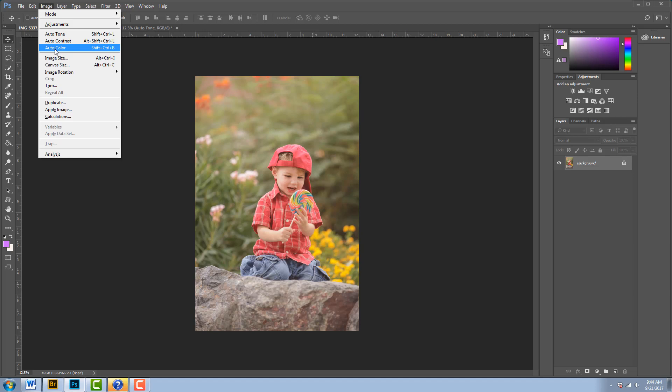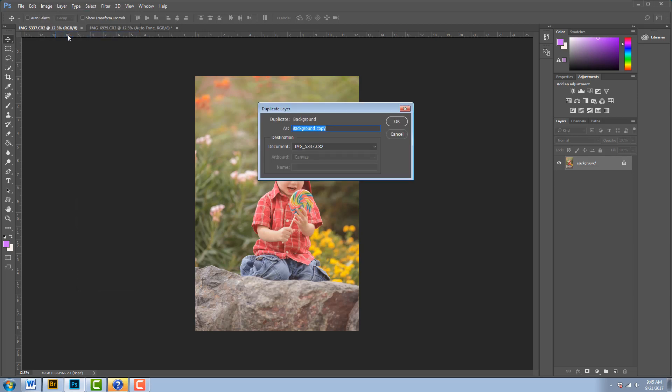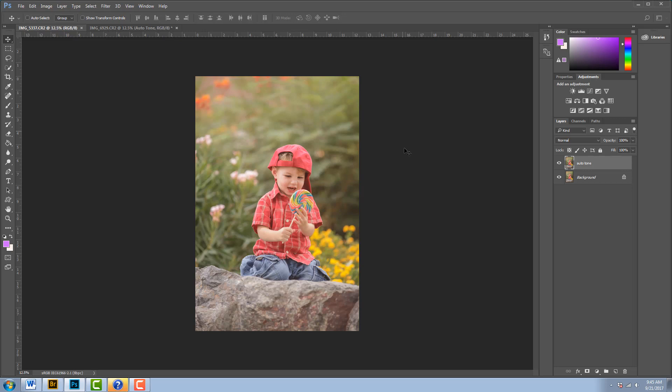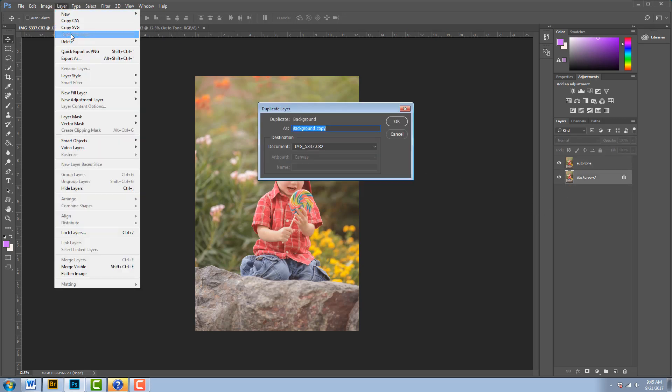So before we get into these auto features, I'm first going to go to Layer and then Duplicate Layer. I'm going to title this one Auto Tone and click OK. Then I'm going to go back to my background and duplicate it again.